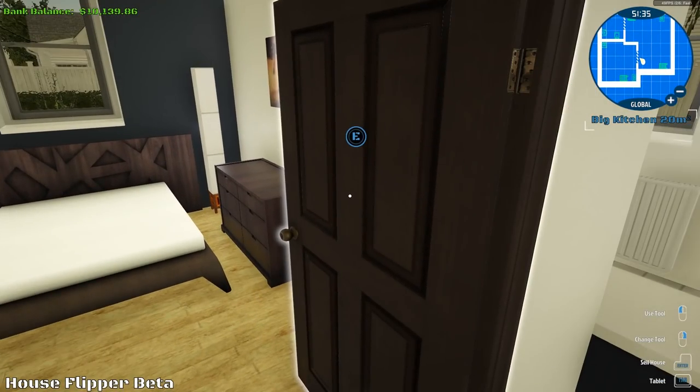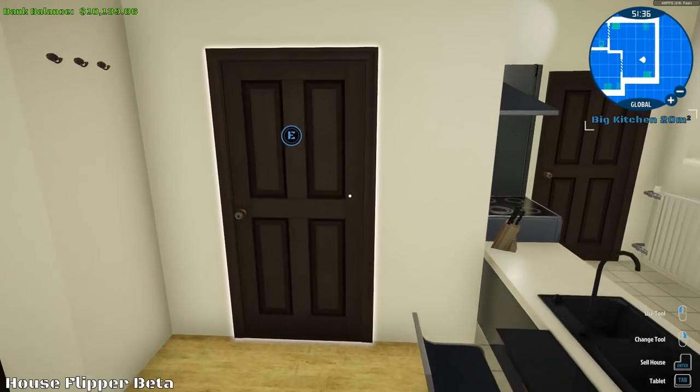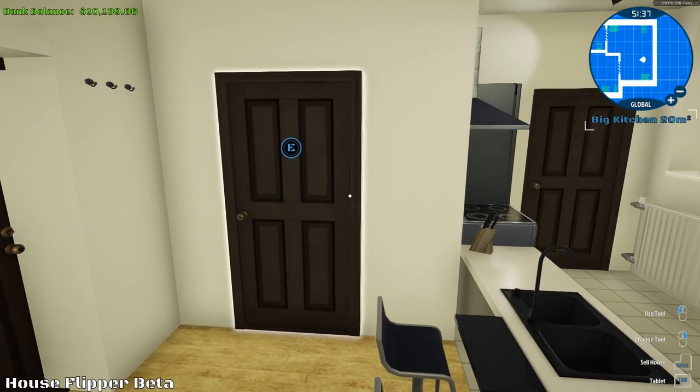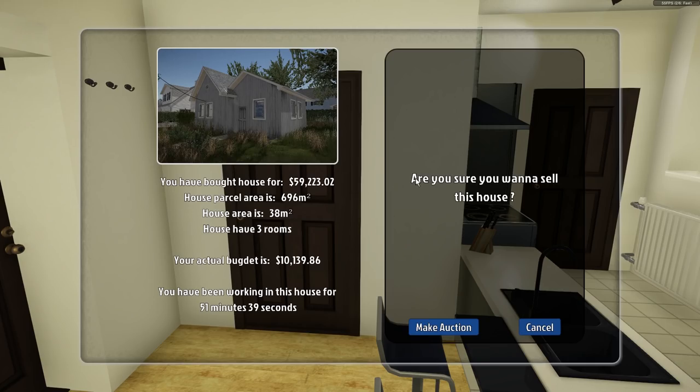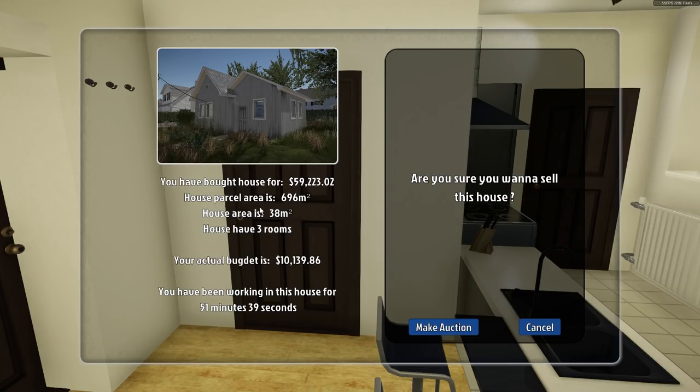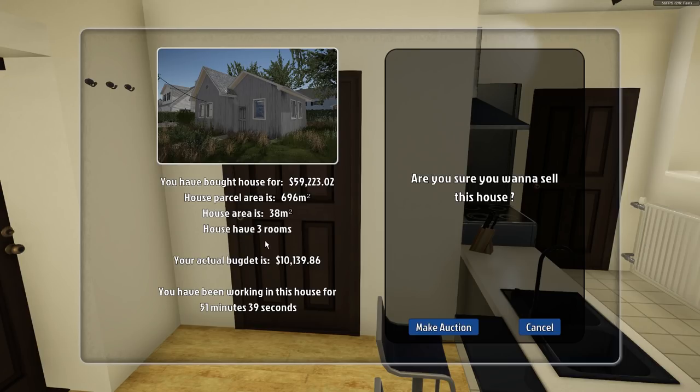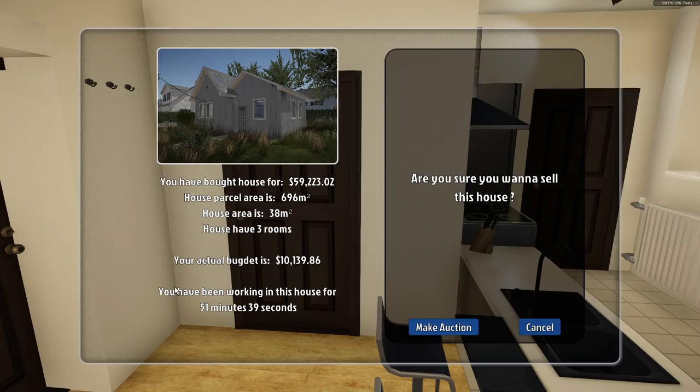So let's see what the buyers think. Alright. You bought this house for $59,000. House parcel area 696 meters squared. House area 38 meters. Right? You have the house has three rooms. You're correct. Your actual budget is $10,000. You have been working in this house for 51 minutes. Way too long.